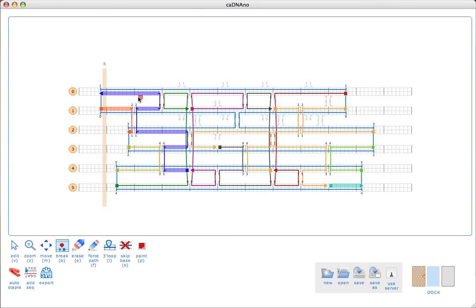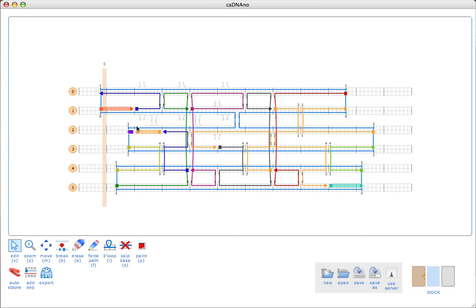I still have this strand which is highlighted because it's too short, and there's really nowhere for us to go. So I might actually just remove these crossovers and then combine those staples with other staples.